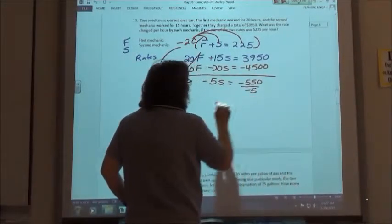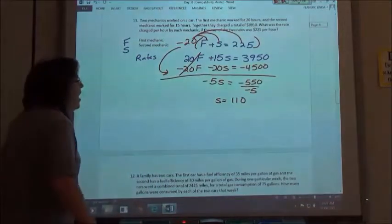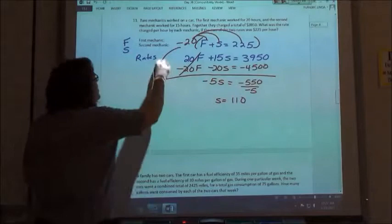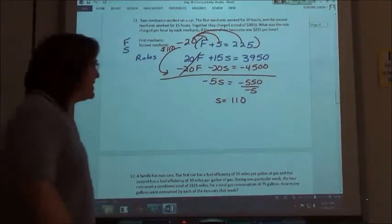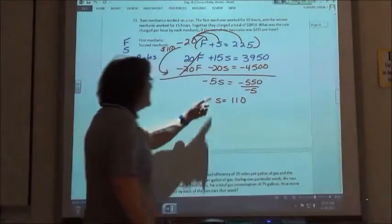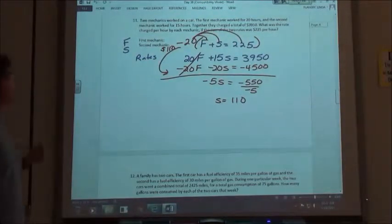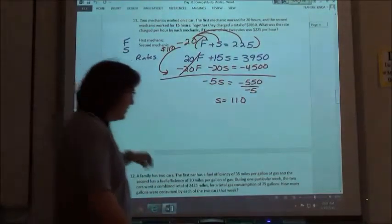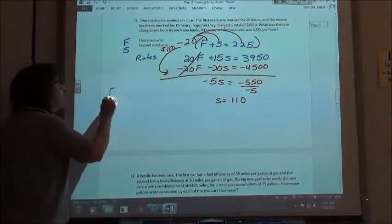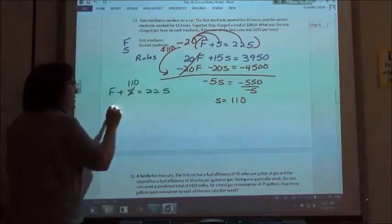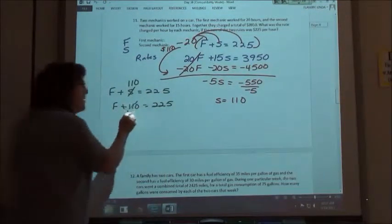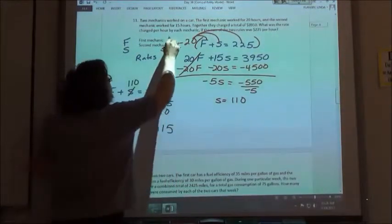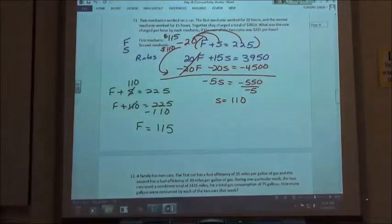I'm then going to divide by negative 5. A negative divided by a negative gives me a positive, and I get 110. So the second mechanic is charging $110 an hour. Since we solved this by the elimination method, we plug 110 into one of our two equations. The top one, F plus S equals 225, looks easier. I know S is 110, so F plus 110 equals 225. Subtracting 110 from both sides, the first mechanic charged $115 an hour. So the first one is charging $115 and the second one is charging $110 an hour.